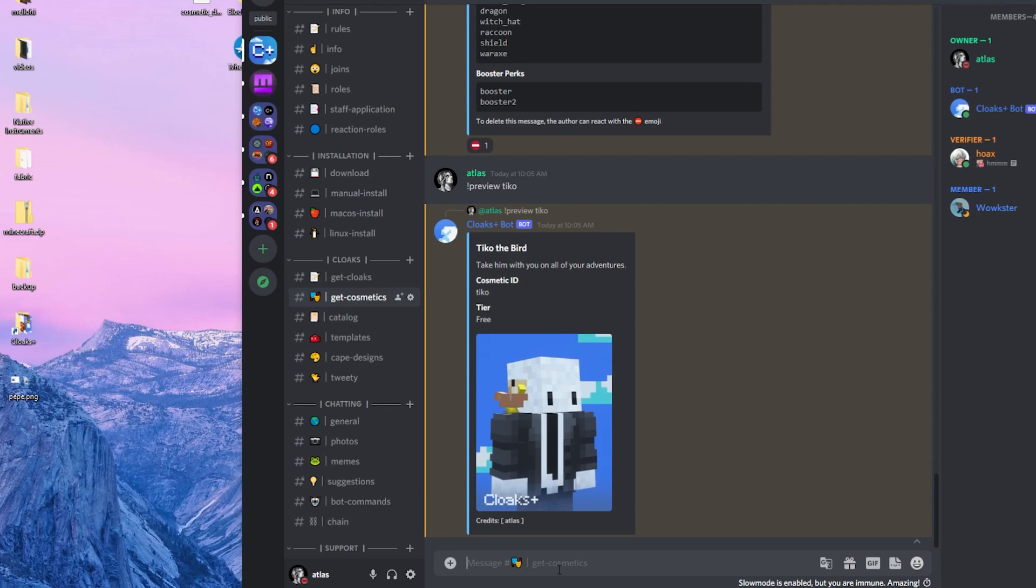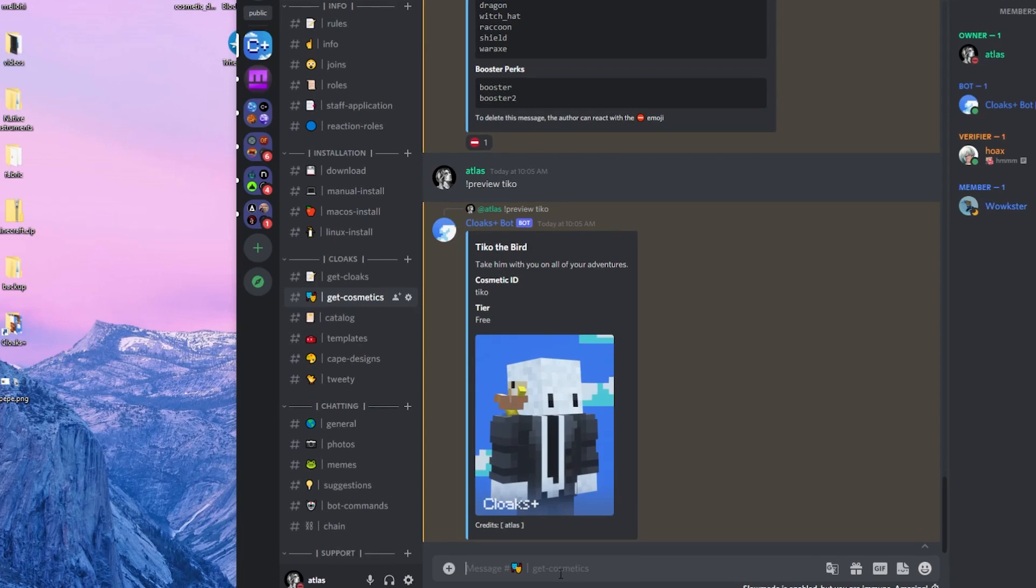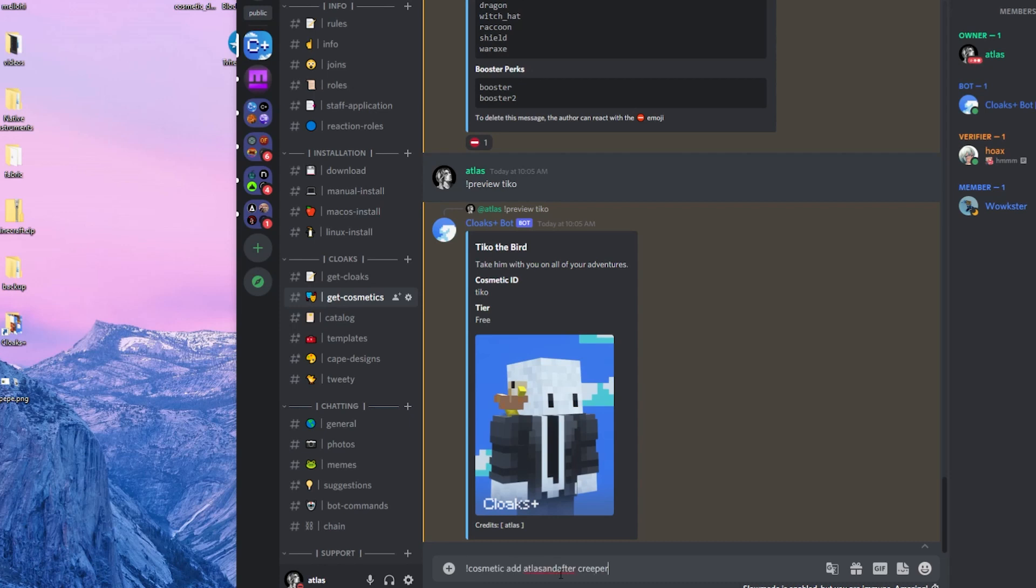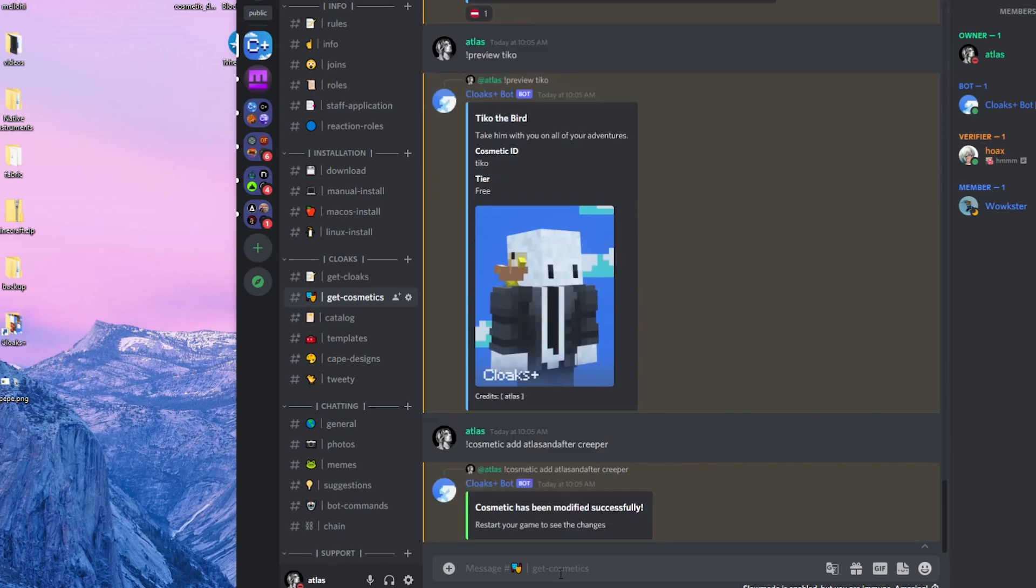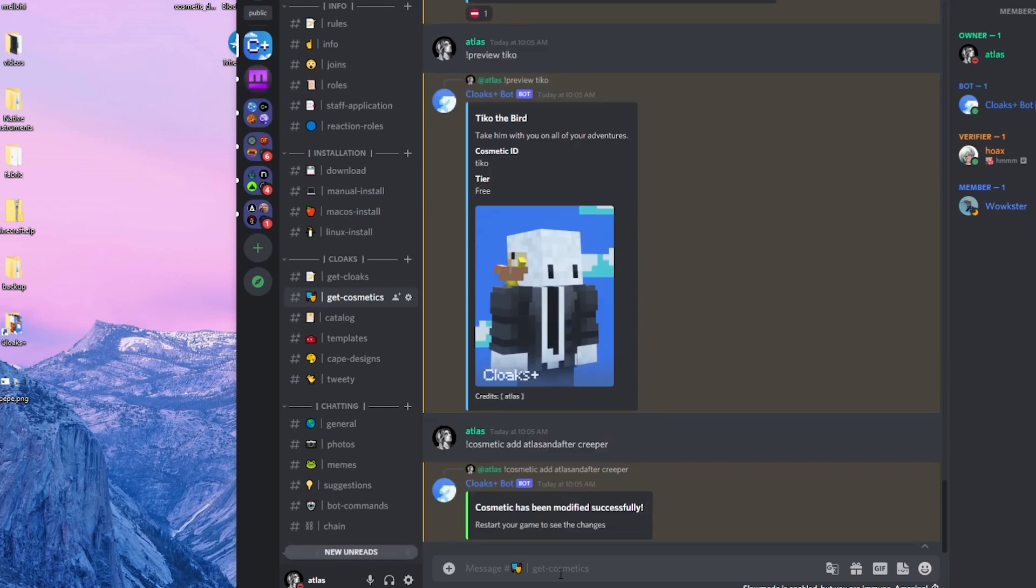I'm going to go ahead and add the creeper from the free cosmetics. To do that, I'm going to run cosmetic add atlas and after creeper. Then I'll restart Minecraft, and there she is.